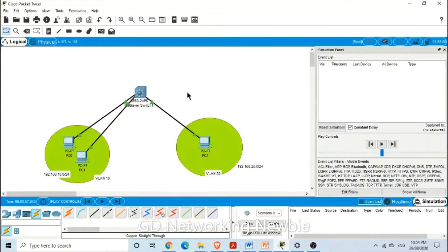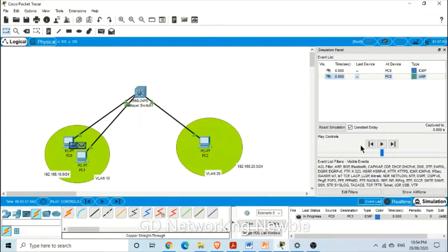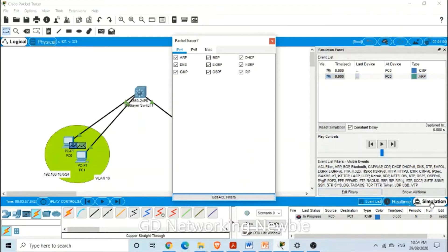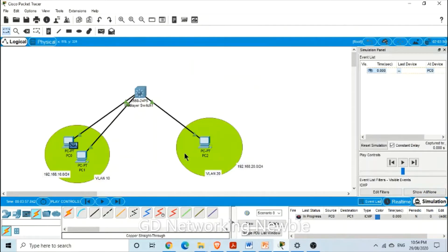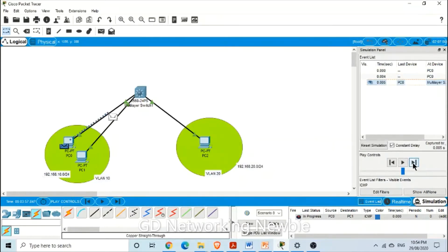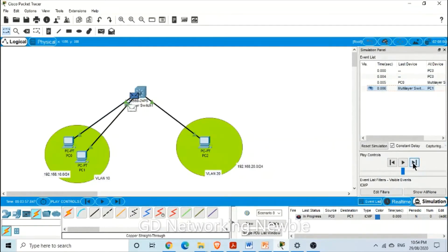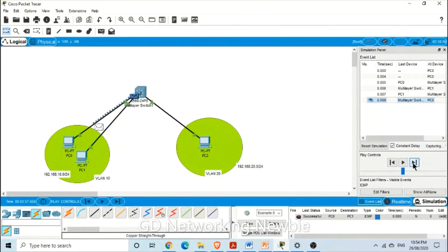We go to simulation mode and select from this PC to that PC. We go to edit filter and select just ICMP. From this PC to that PC — it goes to the switch, then to the second PC and back. So it worked. This is successful.